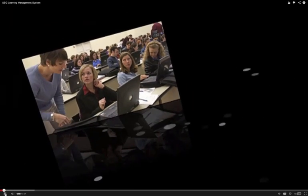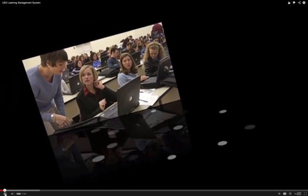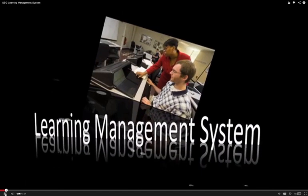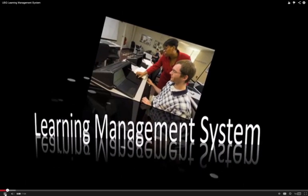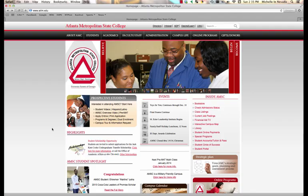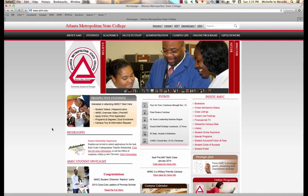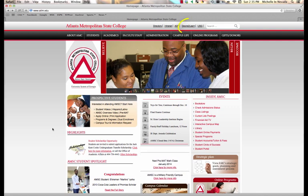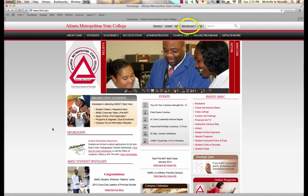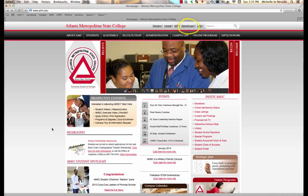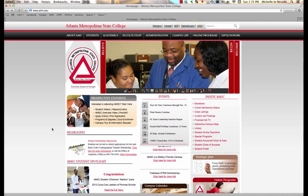Desire2Learn is a learning management system that's used all over the state of Georgia. In order to access Desire2Learn at Atlanta Metropolitan State College, you want to click on the Desire2Learn tab at the top of the home page for Atlanta Metropolitan State College.